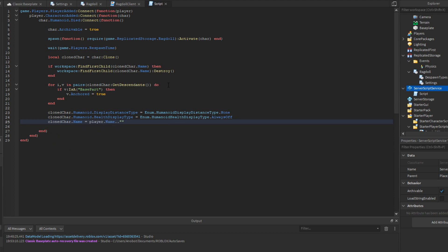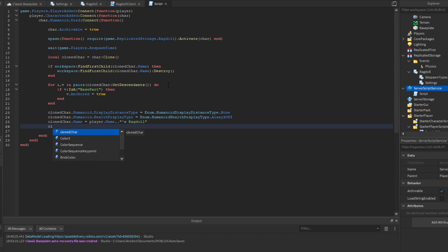We rename the clone to player.Name .. 'Ragdoll' for organization — this ensures it has a different name so the code doesn't break. Finally, we set cloneChar.Parent = workspace to place the corpse in the game world.